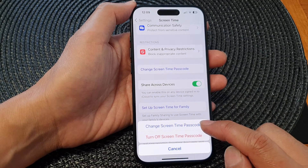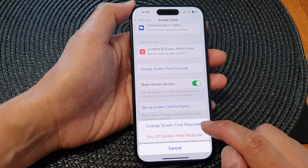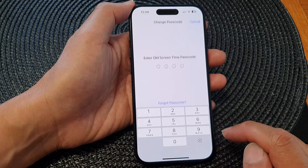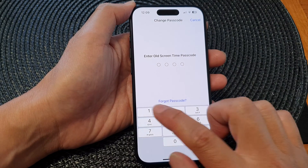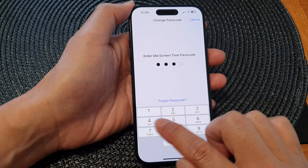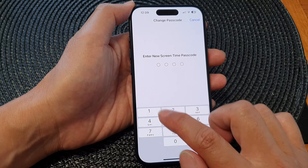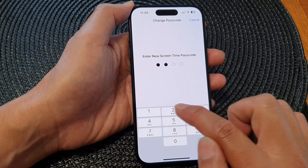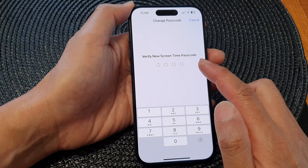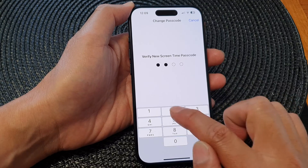Let's first take a look at how you can change the screen time passcode. Tap on Change Screen Time Passcode. Enter the old screen time passcode, then put in the new screen time passcode — for example, four three two one. Now verify the new screen time passcode by entering it again.